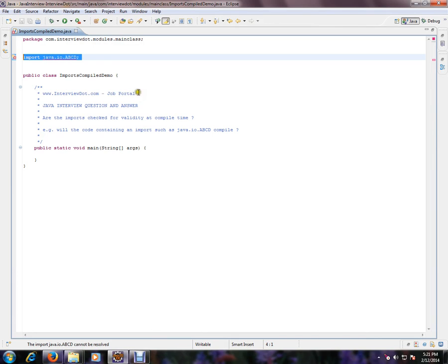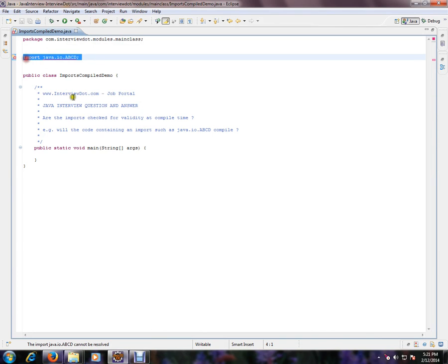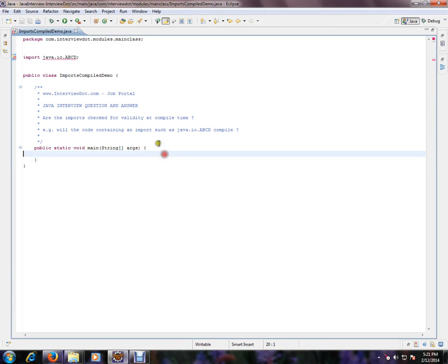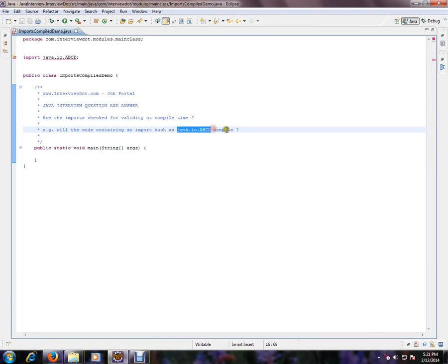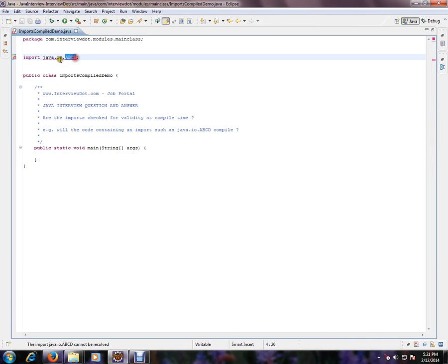Example: Will the code containing an import such as java.a.b.c.d compile? See, this class is not available inside the java.io package.